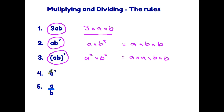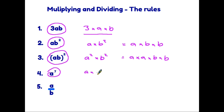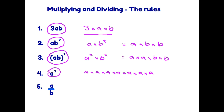Rule four: we have a to the power seven, and this simply tells us how many a's we have multiplied together. So a to the seven is one, two, three, four, five, six, seven a's all multiplied together.